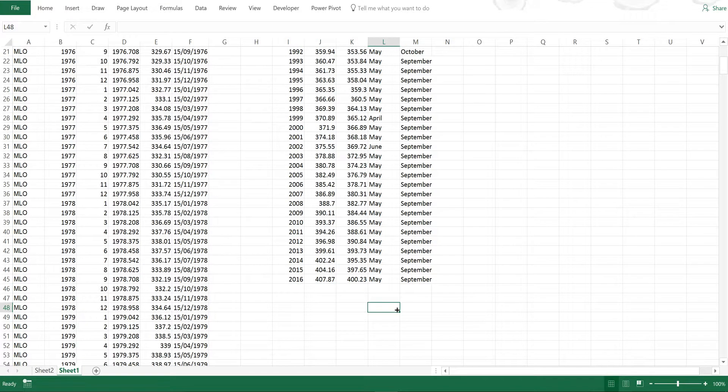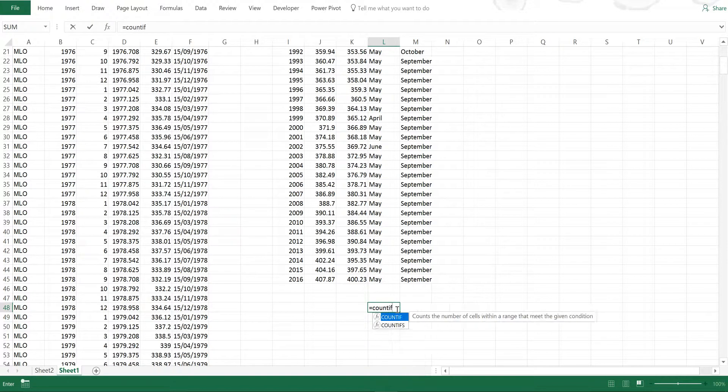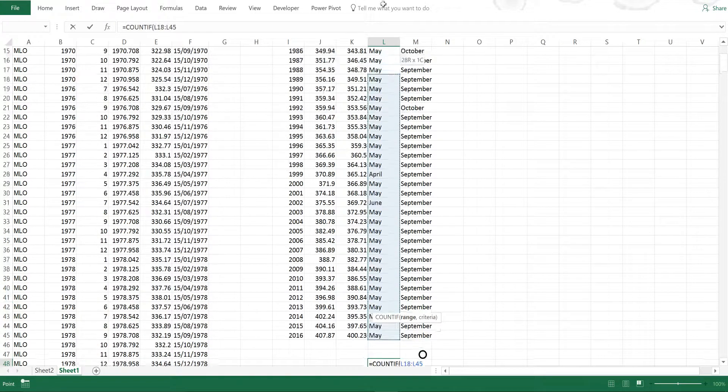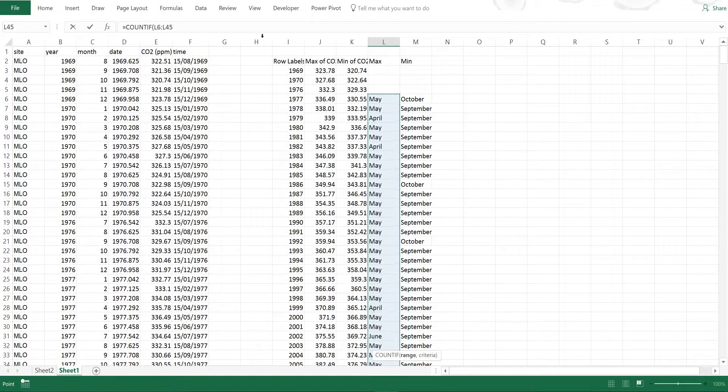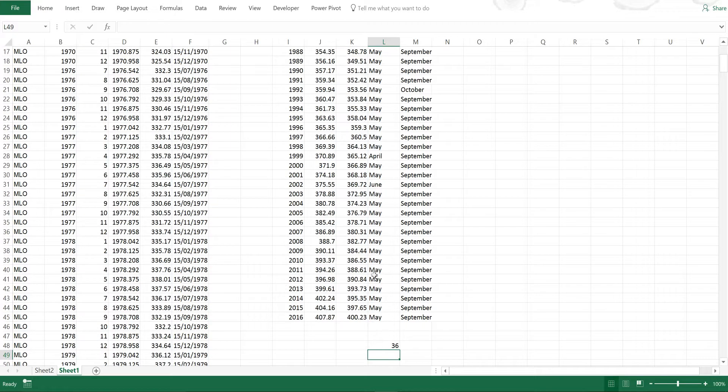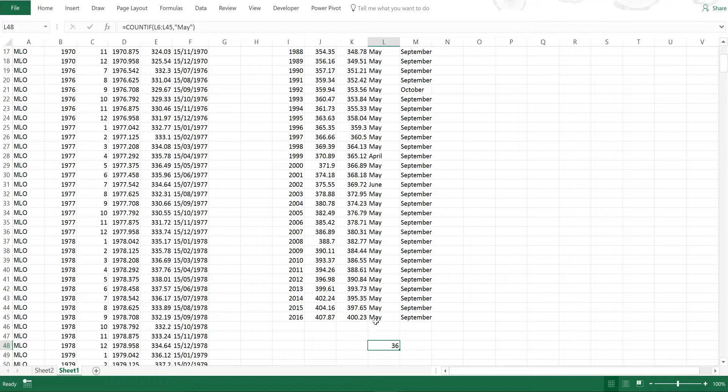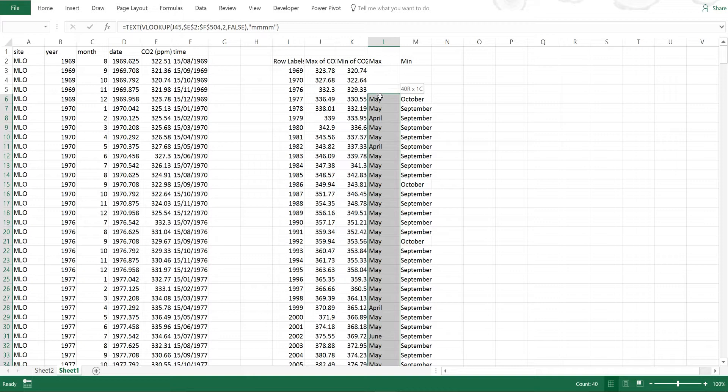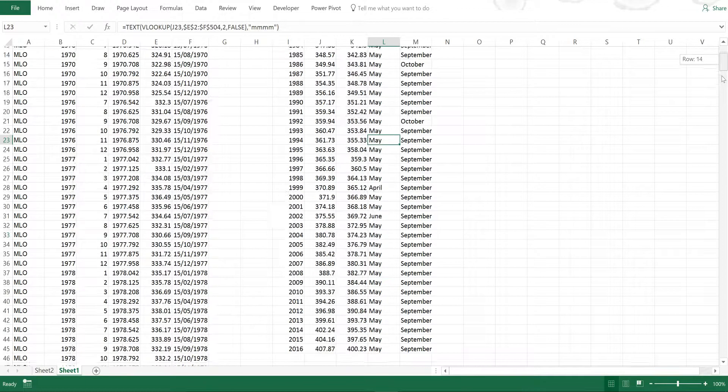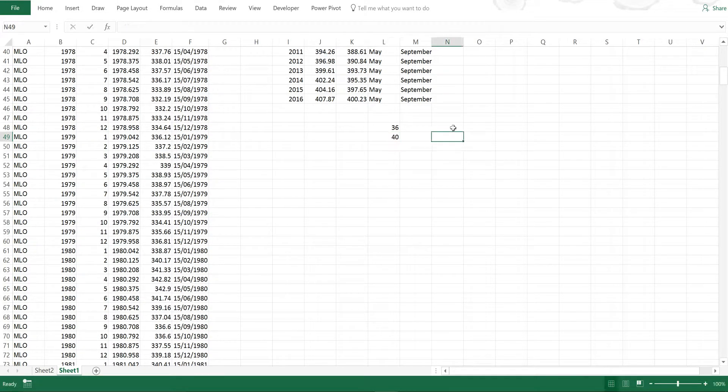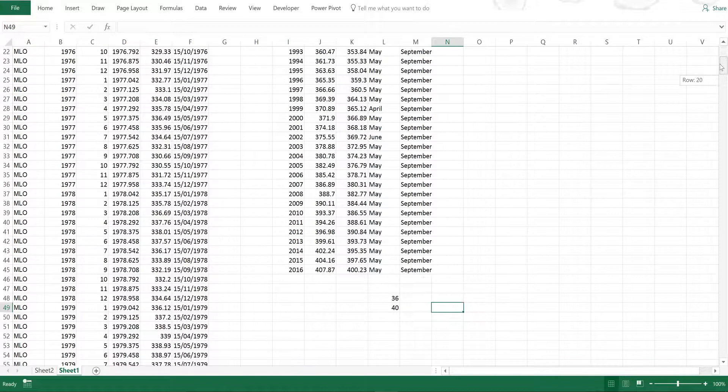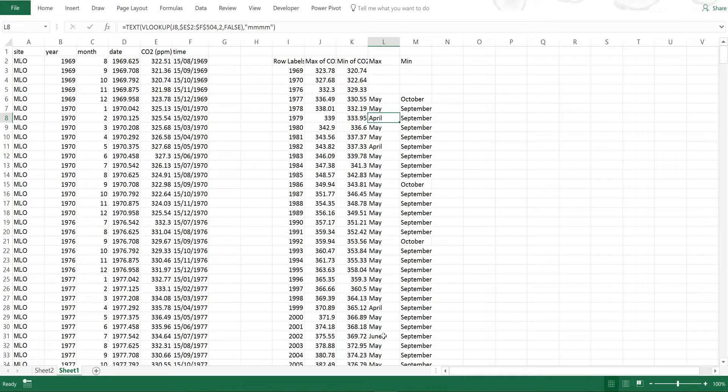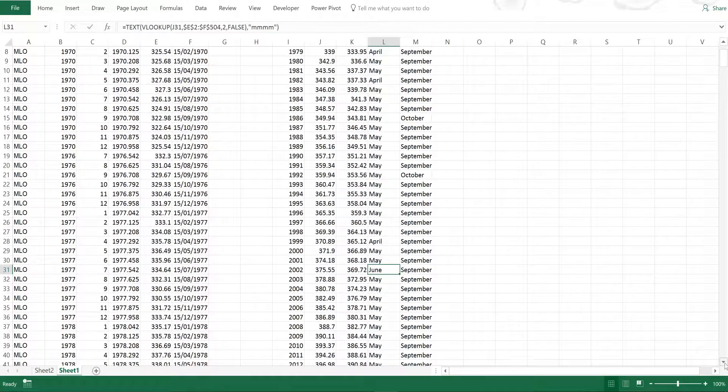Now I can count these out if I want by using the count if formula and selecting this range and then by typing May in quotation marks. You can see that there are 36 years in which the maximum CO2 concentration occurs in May. Now if I just highlight all of these again it will show me the count down here so I have 40 years worth of data here. So you can see there's only four years in which the month isn't May and in those cases it is April or June so one month before or one month afterwards.